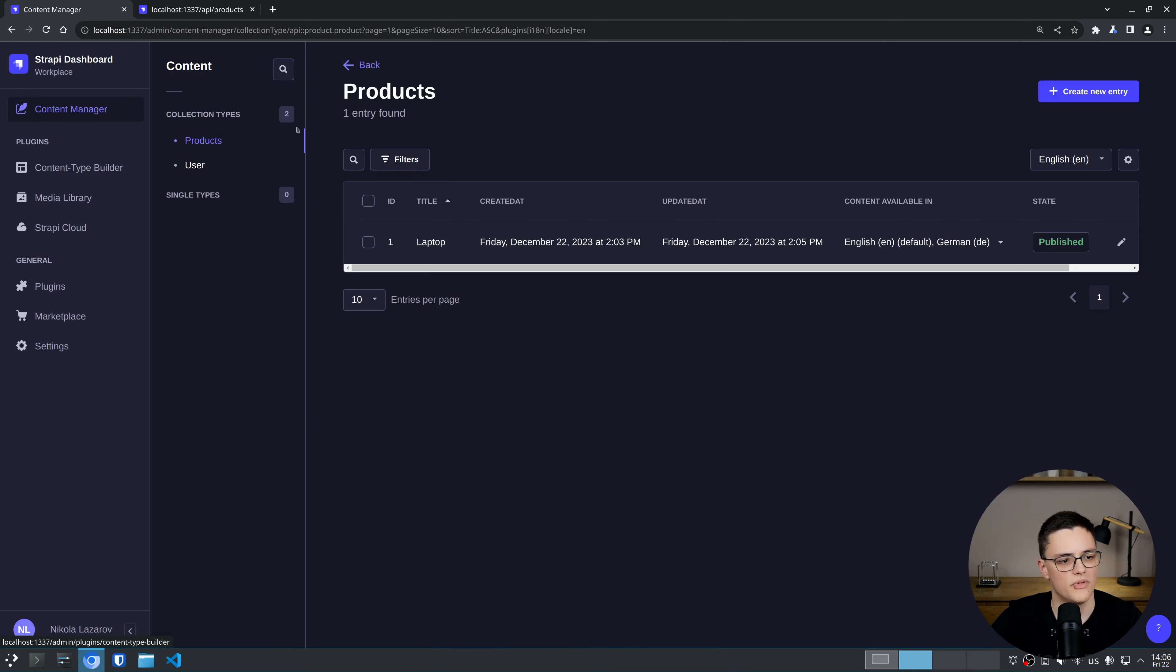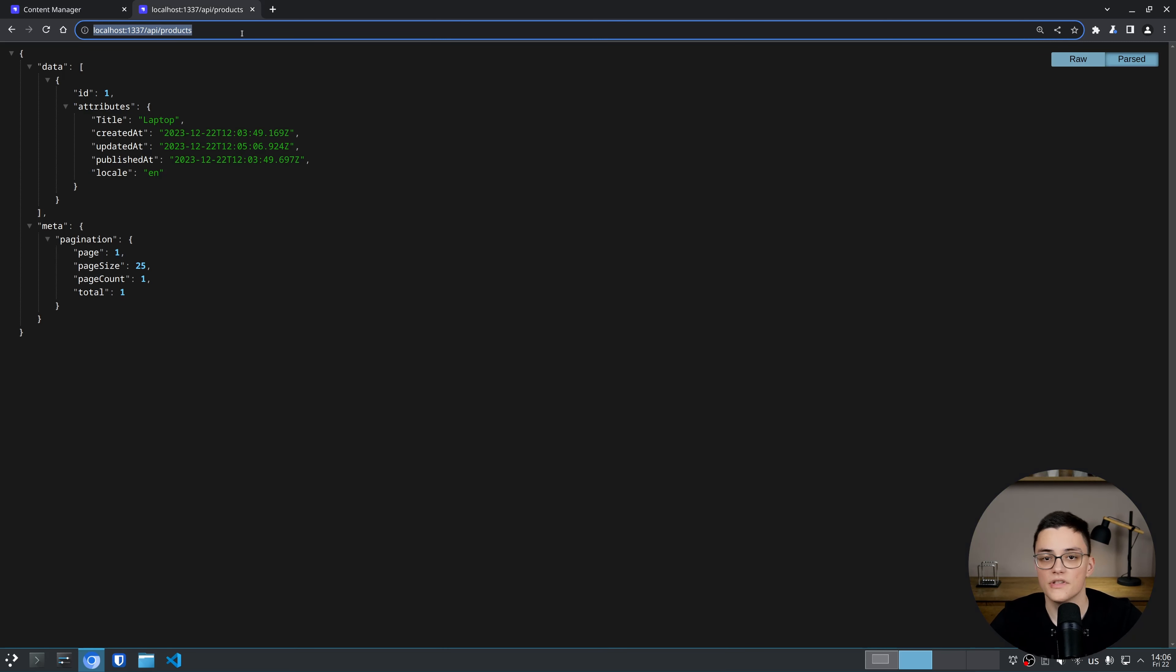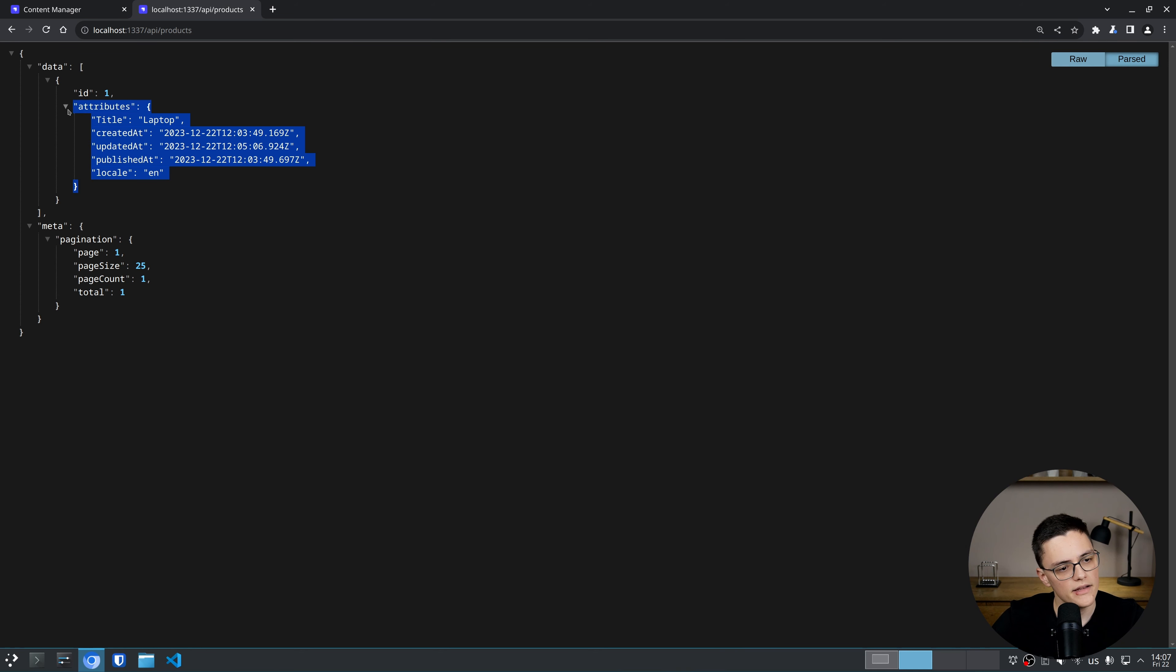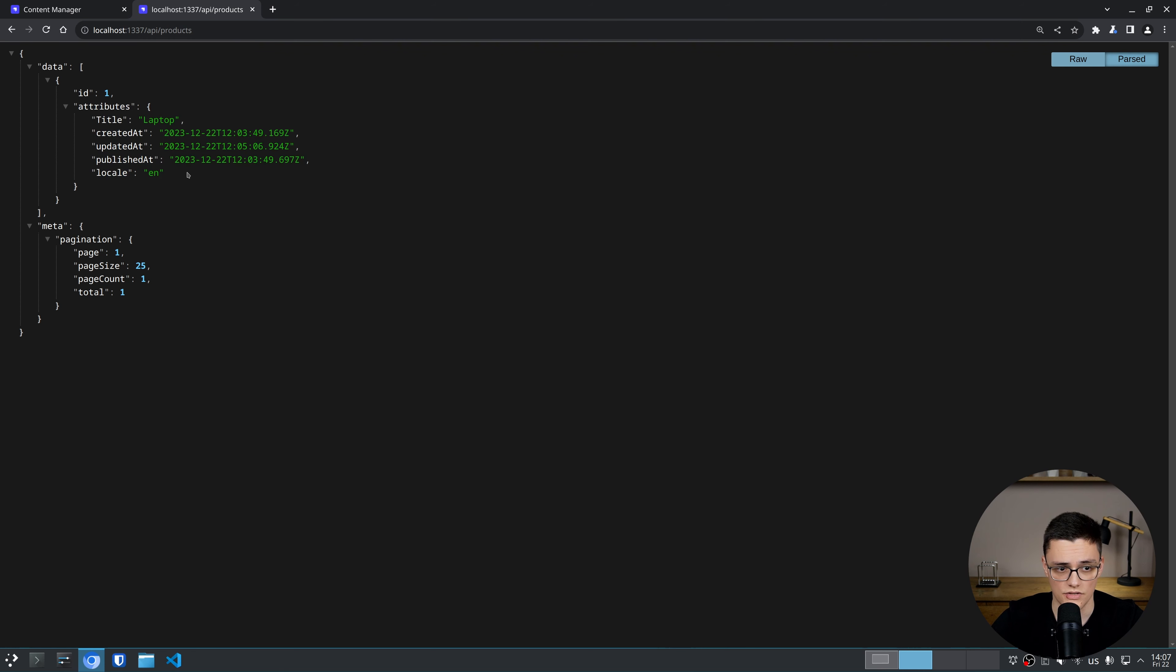Alright. Let's go back to the content manager. So I hit API products to list all products. And by default, you can see that I get my English item and its ID. Now, notice I don't get the German items.